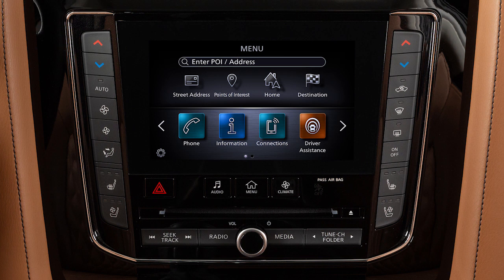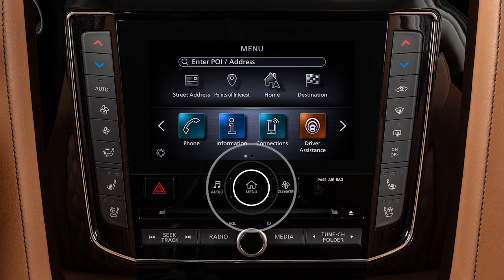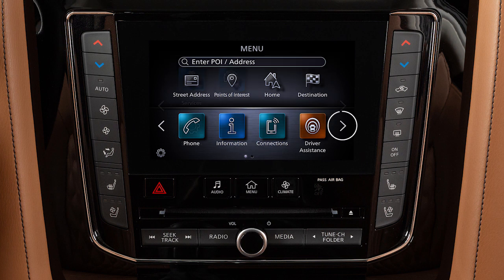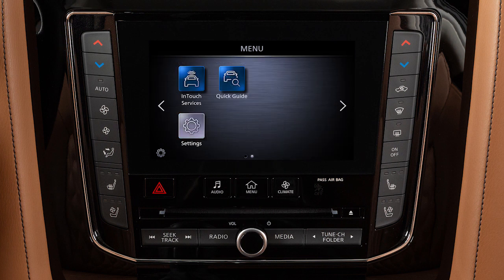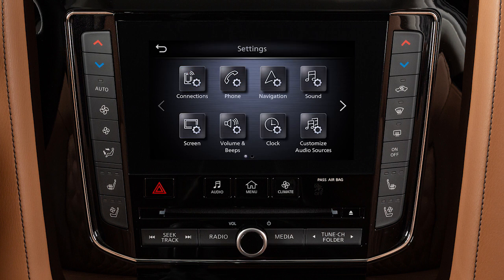To access clock settings, press the Menu button. Touch Settings, then Clock.